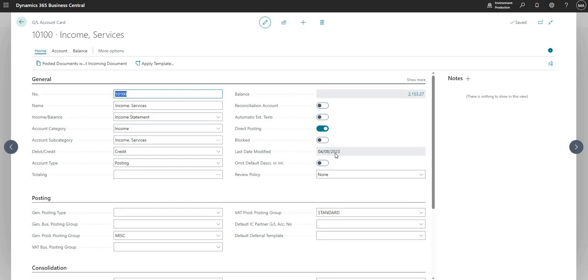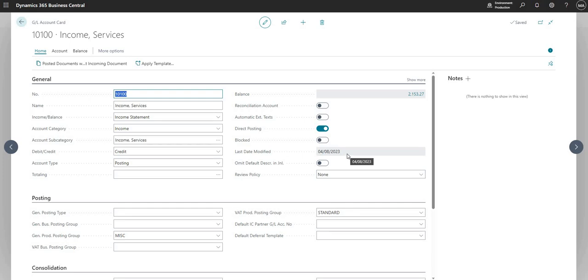Last date modified is just basically the date that it was last modified. It doesn't show me who or what was modified at that point. There are other things that we can do to switch on that sort of functionality if we want to, but this just shows the last date that this record was modified.